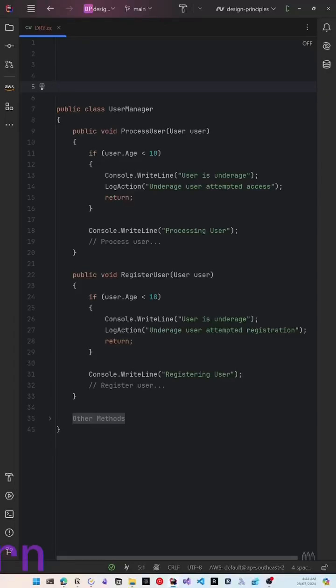Have you ever updated code in one area but missed updating it elsewhere, accidentally introducing bugs? The DRY principle will help you fix this.